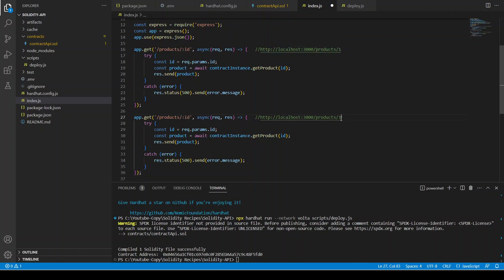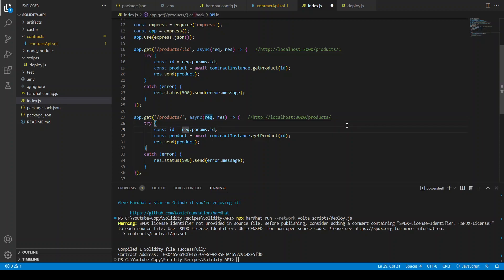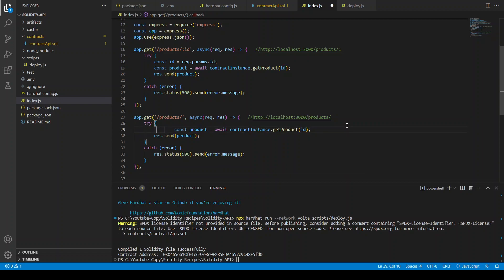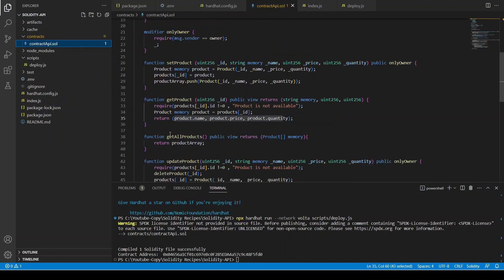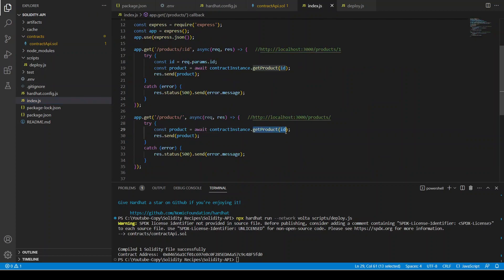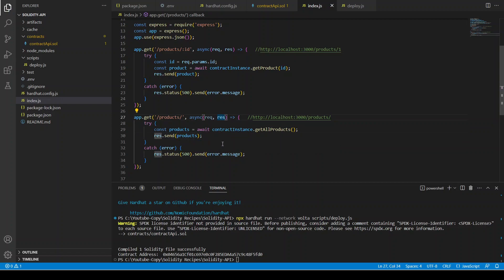When we want to get all products, instead of /products/:id we just use /products and it grabs all products for us. So: const products = await contractInstance.getAllProducts(). Then we send all the products in the response. If there is an error message we send it as the error message.